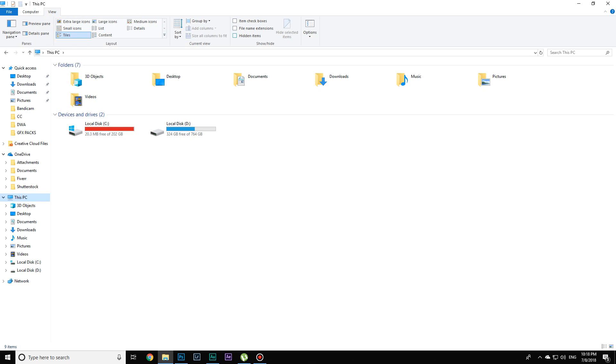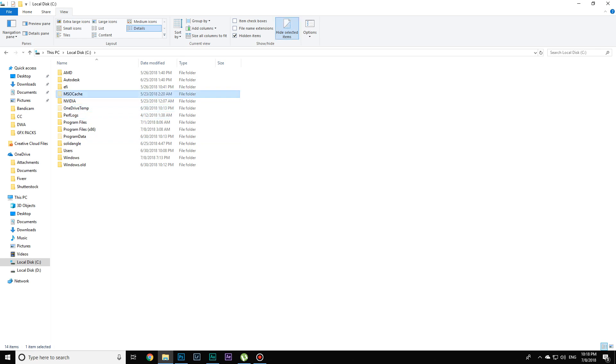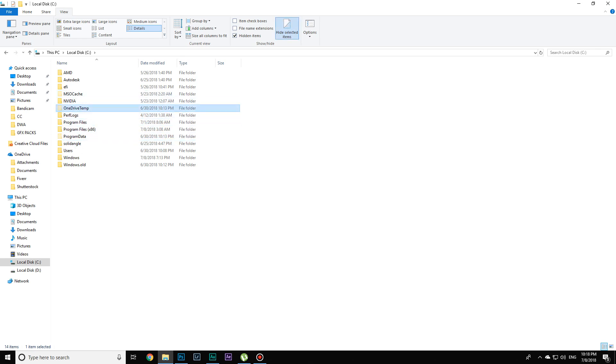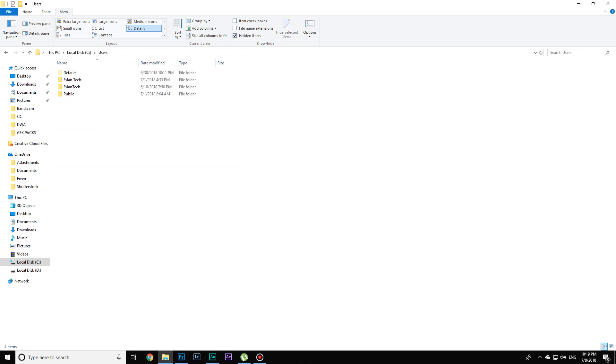Go to the local disk C and you will see some files which are faded. Those are basically the files which were hidden. Click on Users.